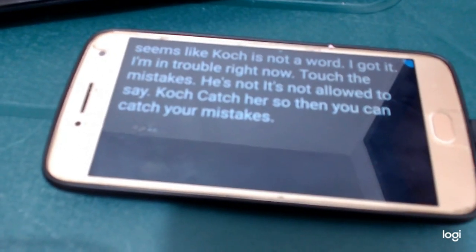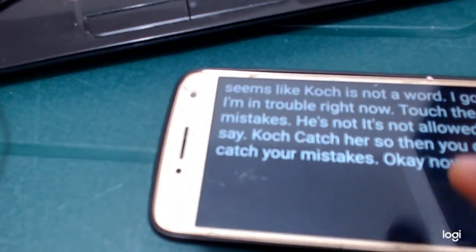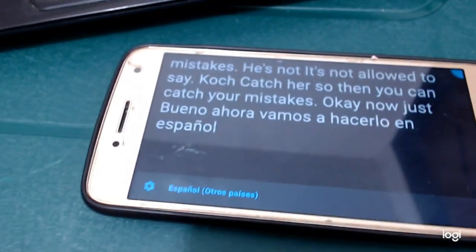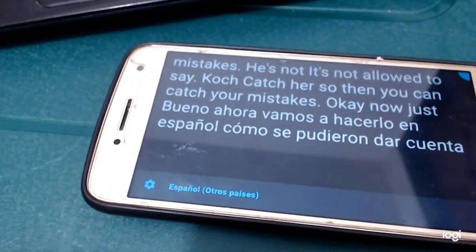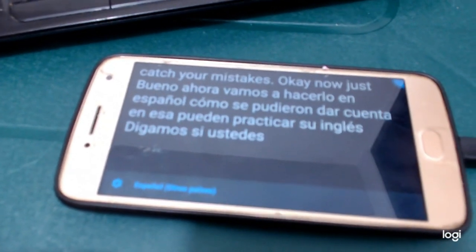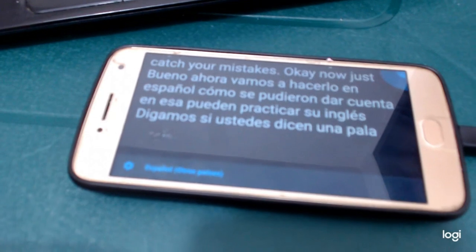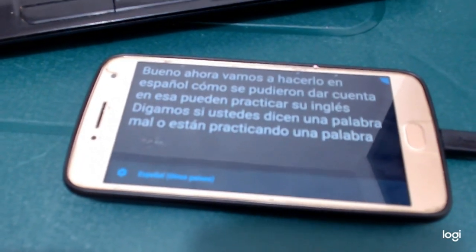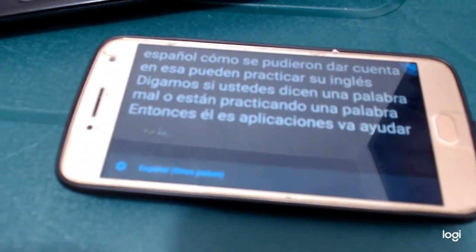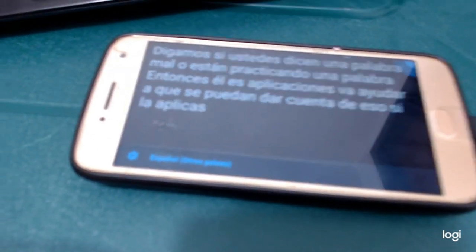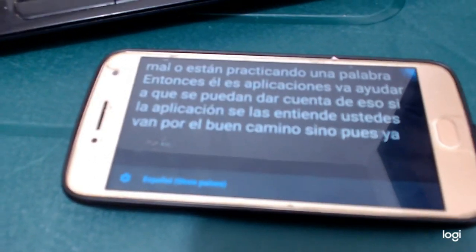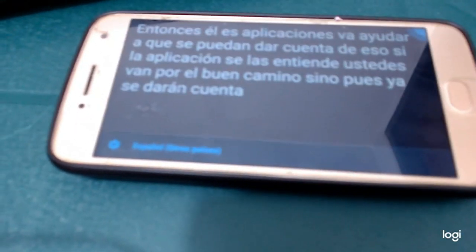Okay, no — I was just kidding. Now let's do it in Spanish. As you can see in the app, you can practice your English. Let's say if you say a word wrong or are practicing a word, then this application will help you to see if it understood you — if you're on the right track. If not, you'll realize you have to improve that part.